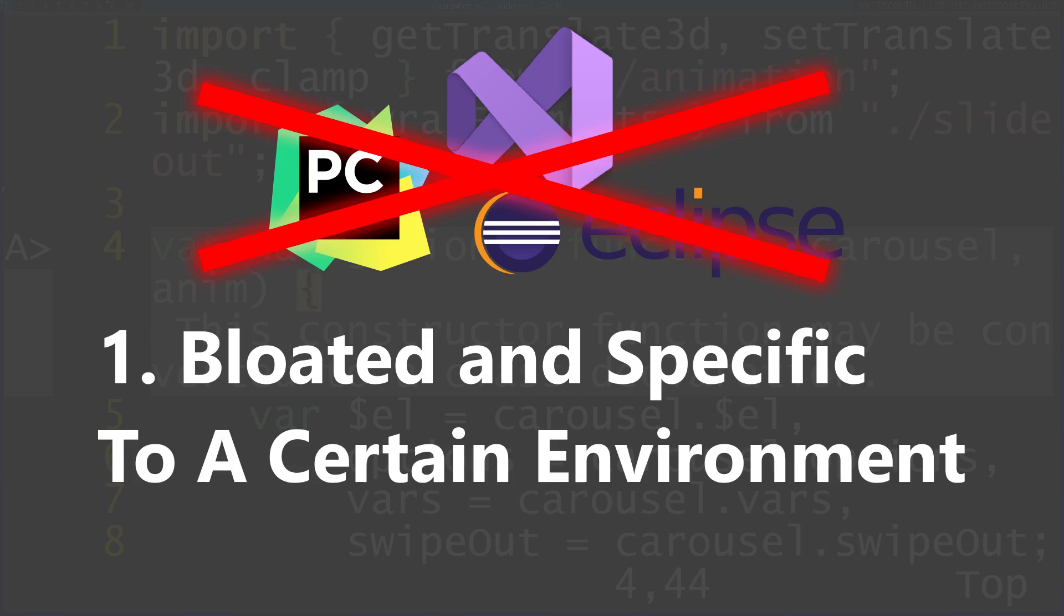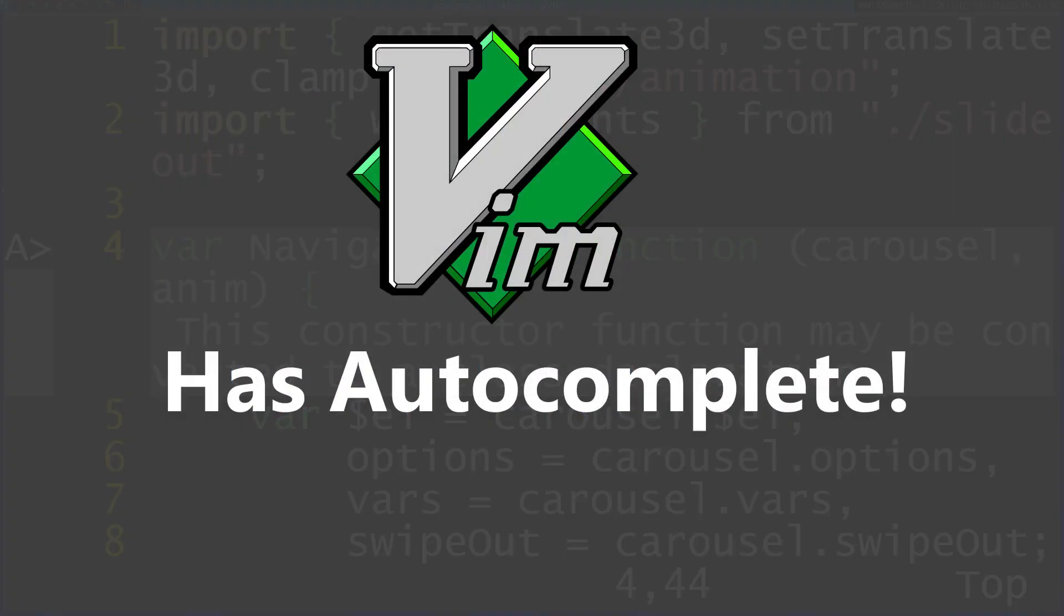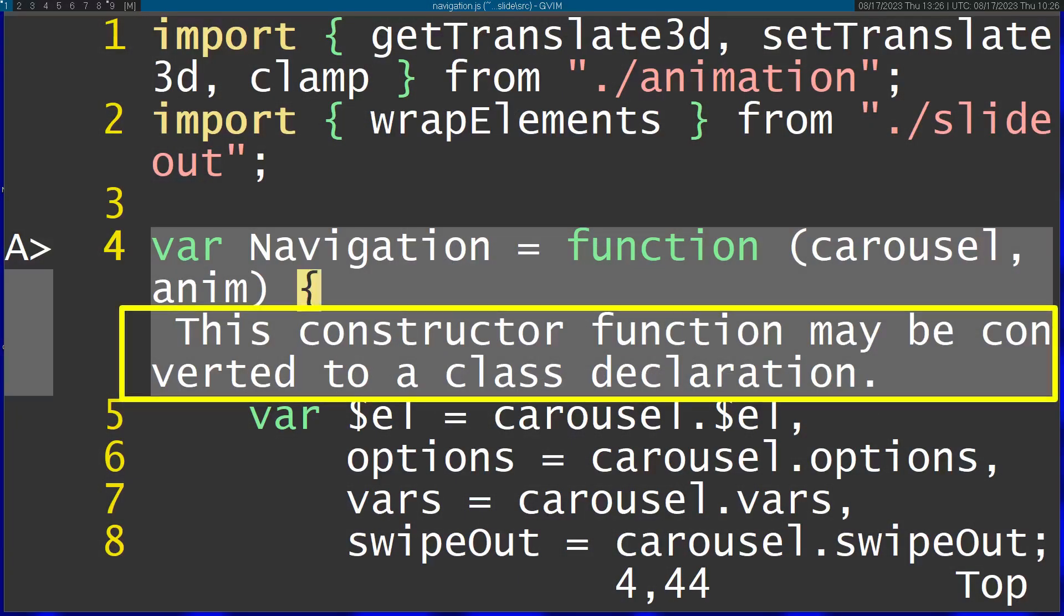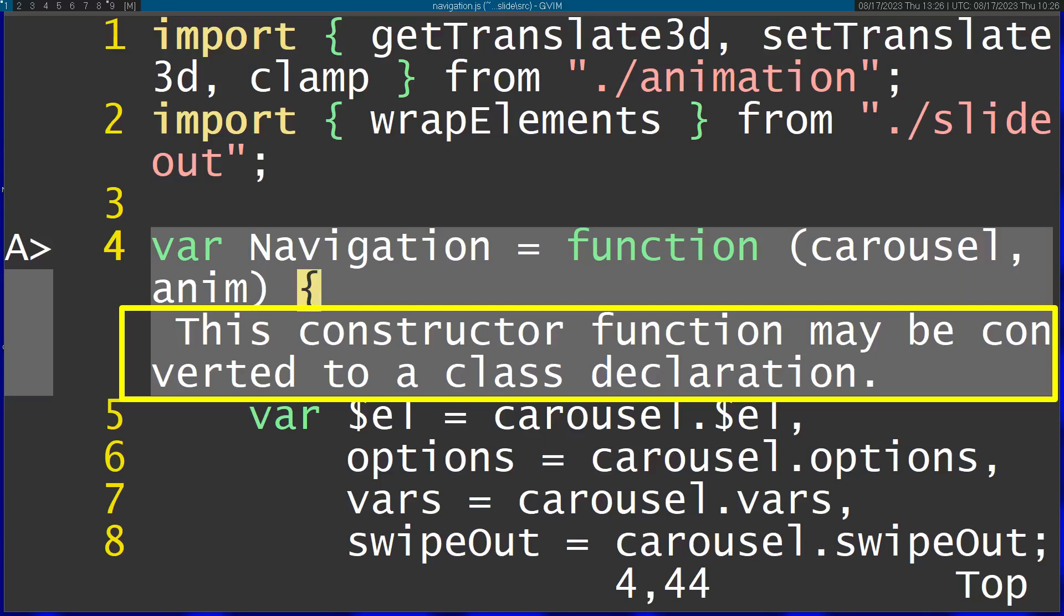A lot of people think IDEs are good for autocomplete features and that Vim lacks this. Actually, Vim does have autocomplete out of the box. You can also connect it to a language server and have Vim understand the language you're writing, giving you errors and warnings inside your code. For example, what you see here where it says 'this constructor function may be converted to a class declaration' - this is actually a TypeScript language server running on this file with a plugin I have in Vim.